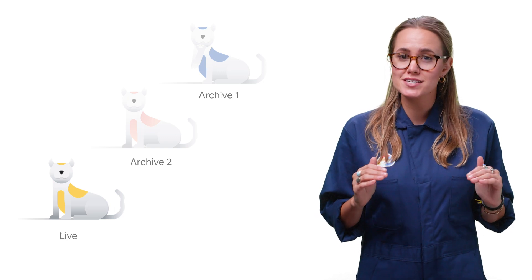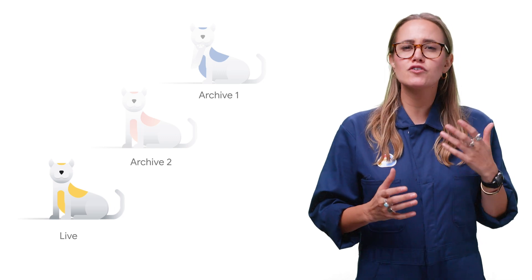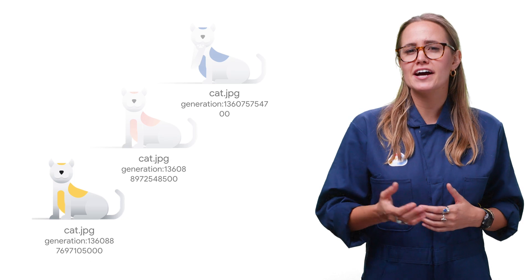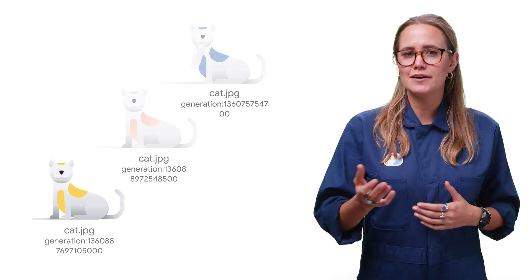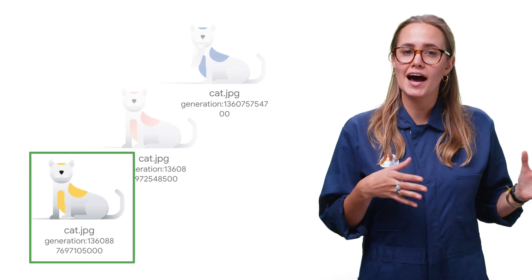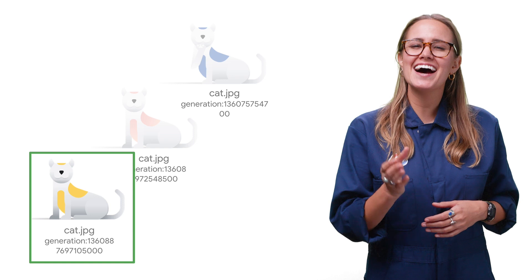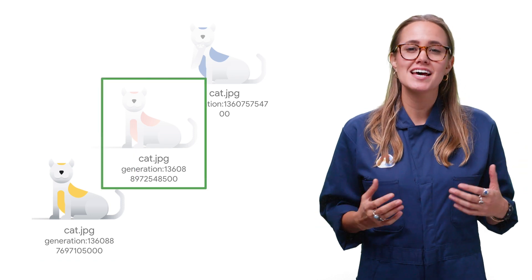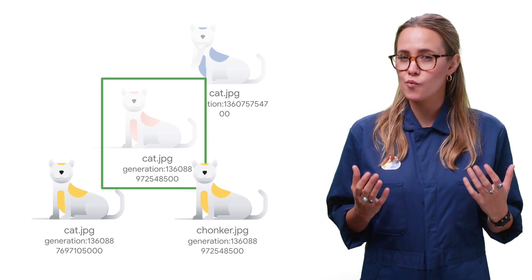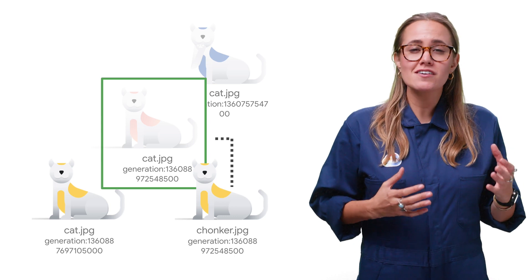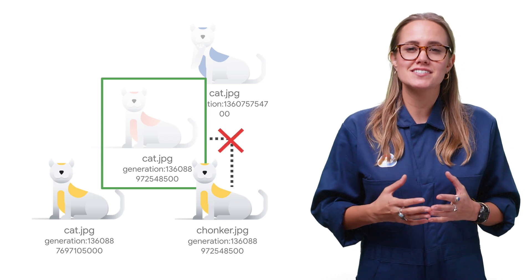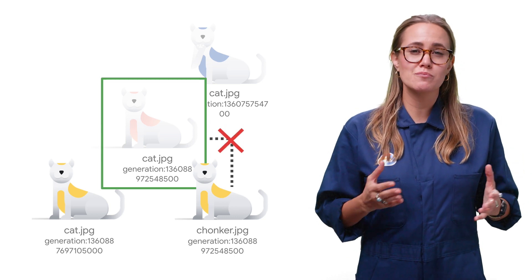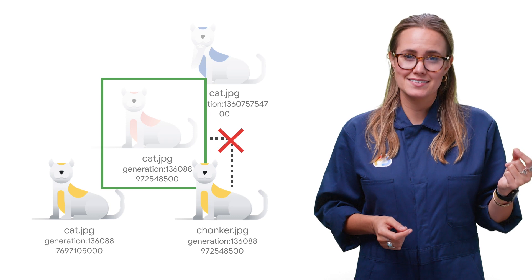That being said, if you move a file, it effectively loses its history. So for example, if I have file cat with three versions, and I move cat to chonker, then cat is still there with three versions, and now chonker is there with one version. But as far as cloud storage can tell, there's no connection showing that chonker was once cat.